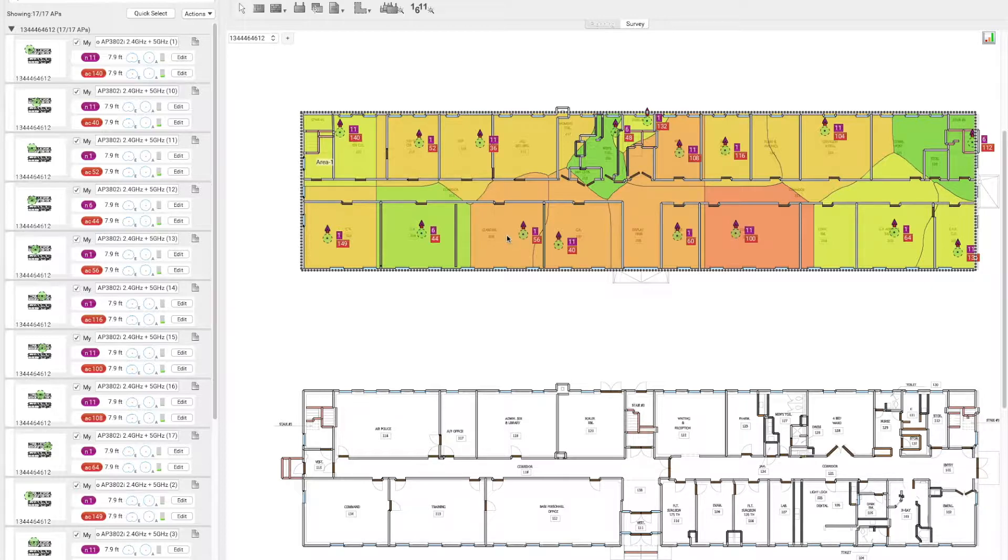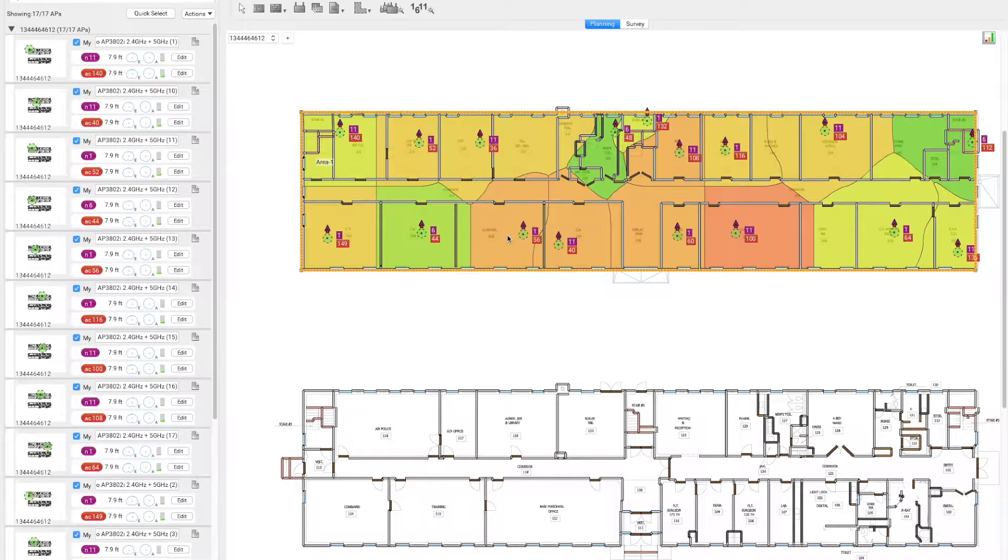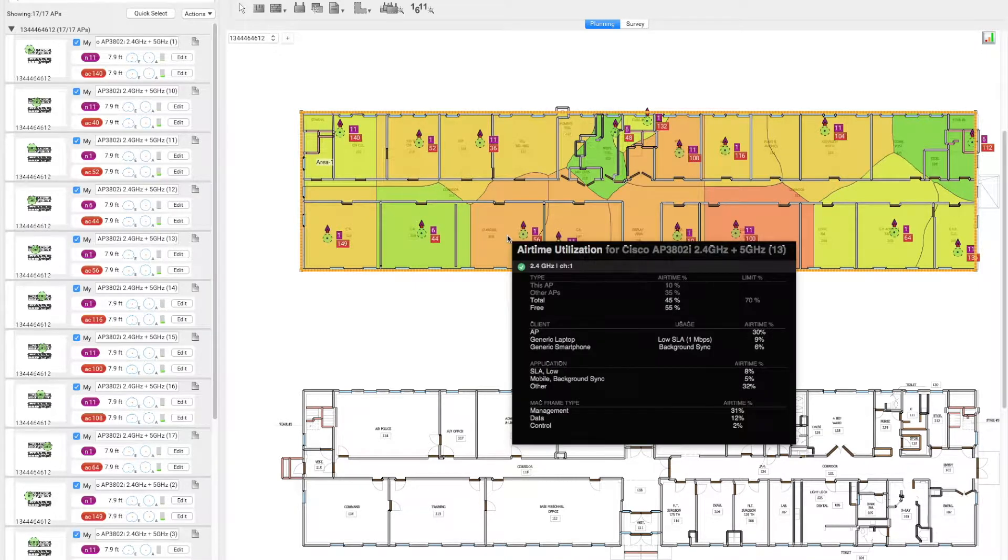By hovering the mouse over the areas which are marked in red or orange, we can see the performance or airtime utilization.